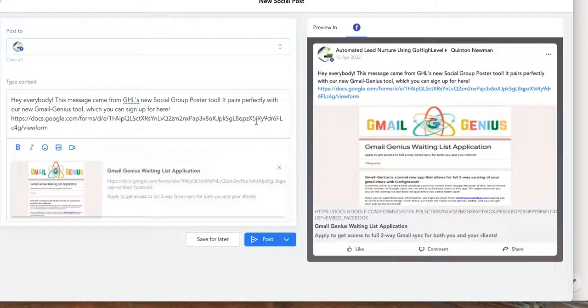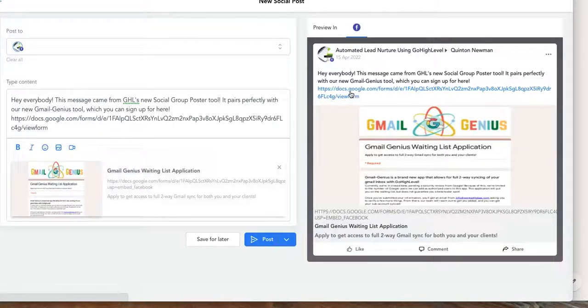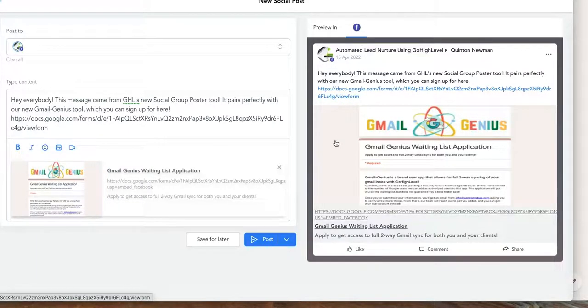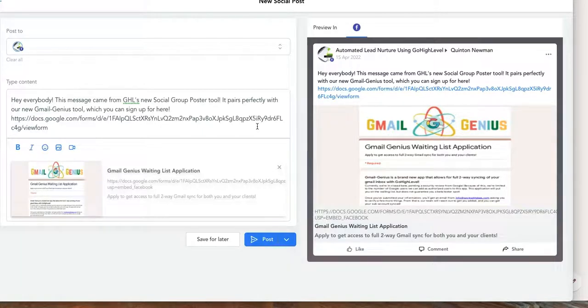So my goal obviously as the group admin is I would love for my group members to check out our brand new Gmail tool that integrates directly with Go High Level to allow you for a lot of connection and all that good stuff. So I want to get some people to sign up for the beta, so I'm gonna